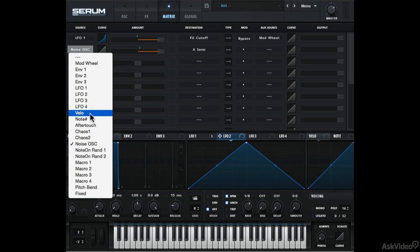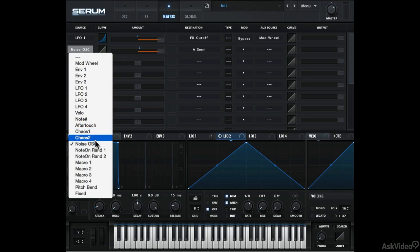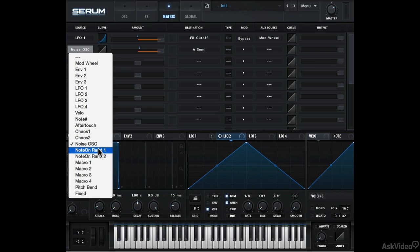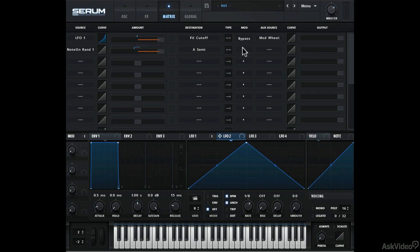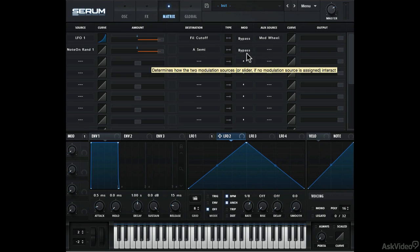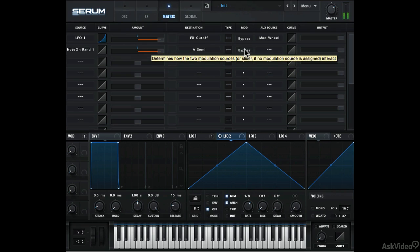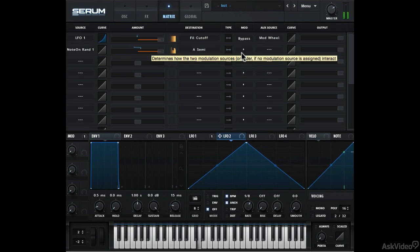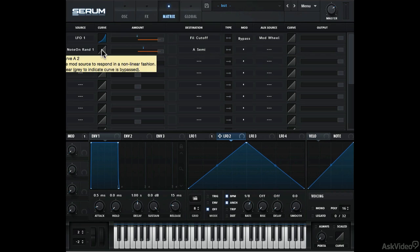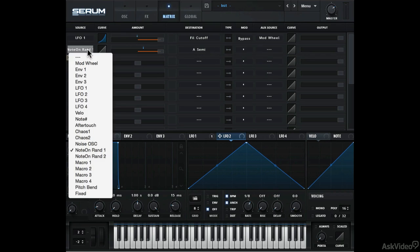You also have after touch as a source here. There are two note on random value generators. Let's try this. So every time I play a note, a new value is generated and we get that random pitch modulation type effect. Except it only happens on each note on. If it's bypassed, you can hear that the note does not change.